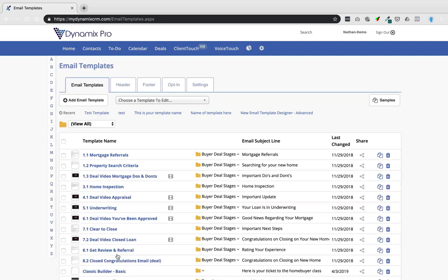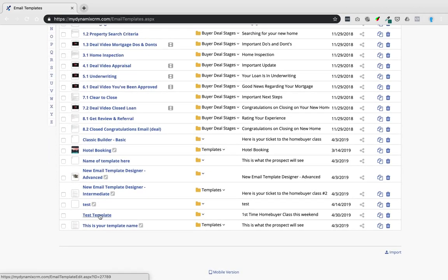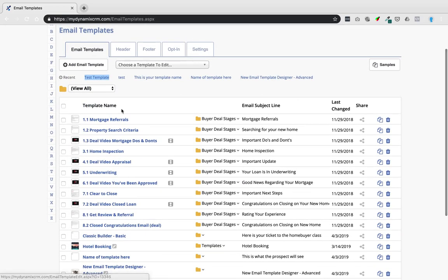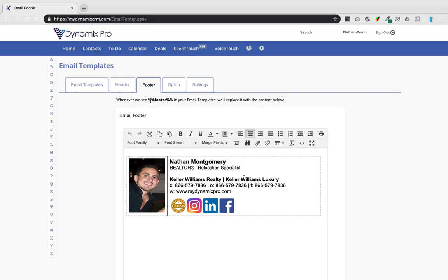Click Apply to stay in the editor and keep editing — it saves your work. Clicking Save will take you back out, meaning you're done. You can find your saved template by most recent or alphabetical order. When the system sees the percentage-percentage header percentage-percentage merge code in a template, it will replace it with your header image content. Similarly, the footer merge code gets replaced with your footer content — it's not case-sensitive.